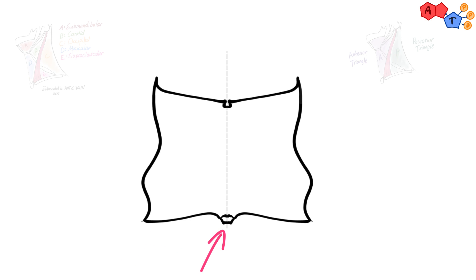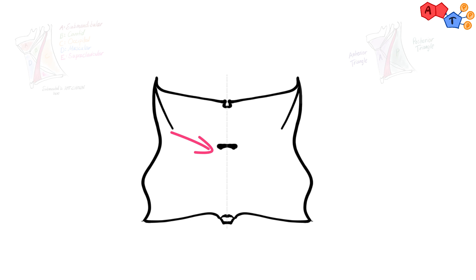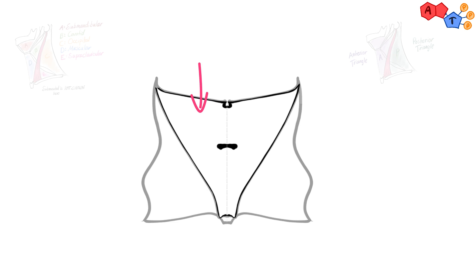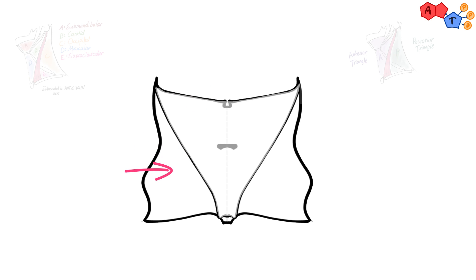Now in the upper part of this rectangle, we will draw a black structure which represents the hyoid bone. And here we'll draw sternocleidomastoid muscle, which divides the neck into anterior and posterior triangles, as we said previously.